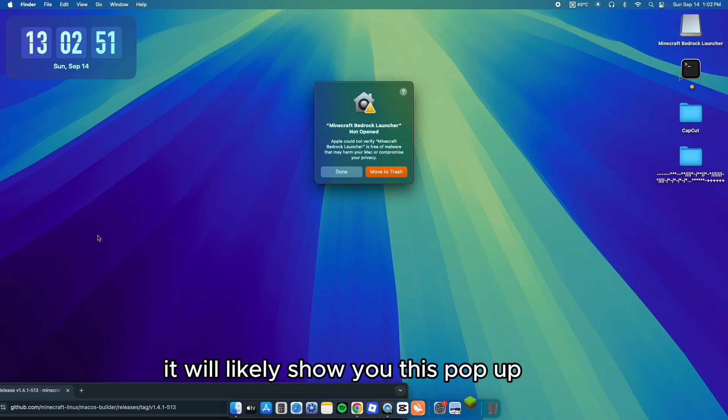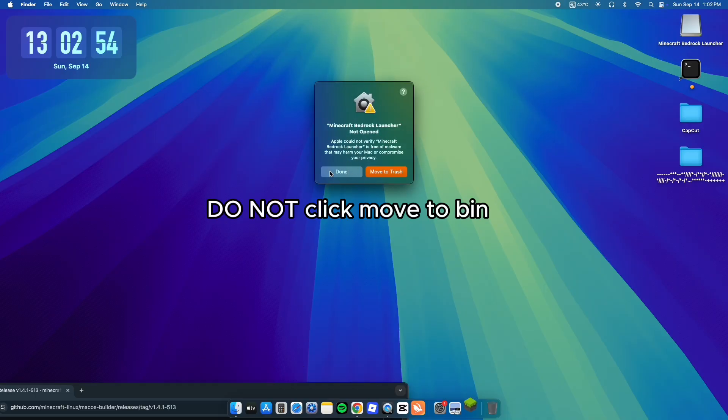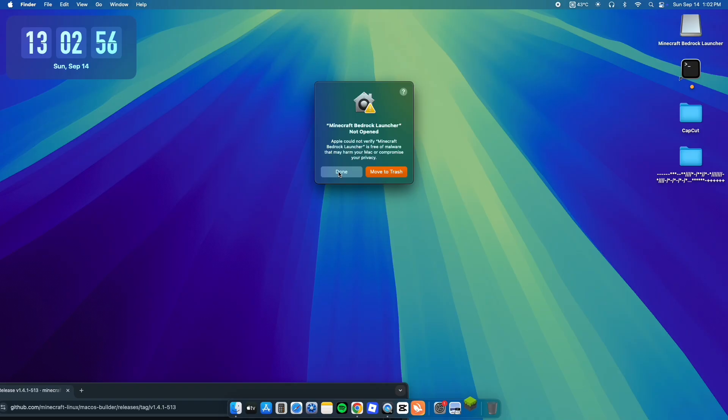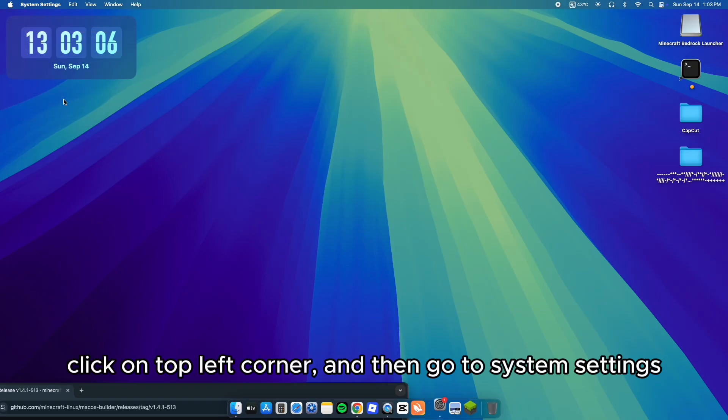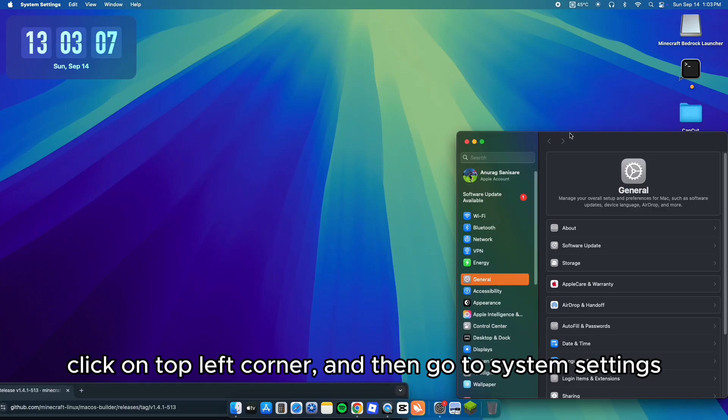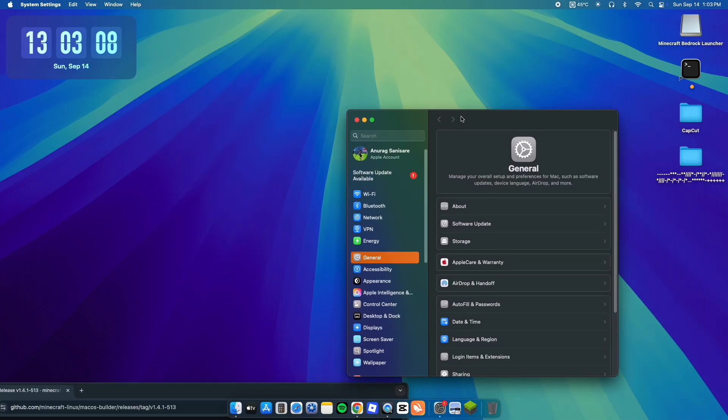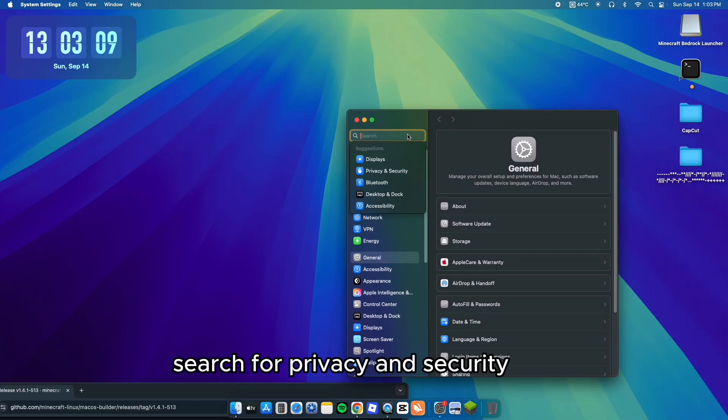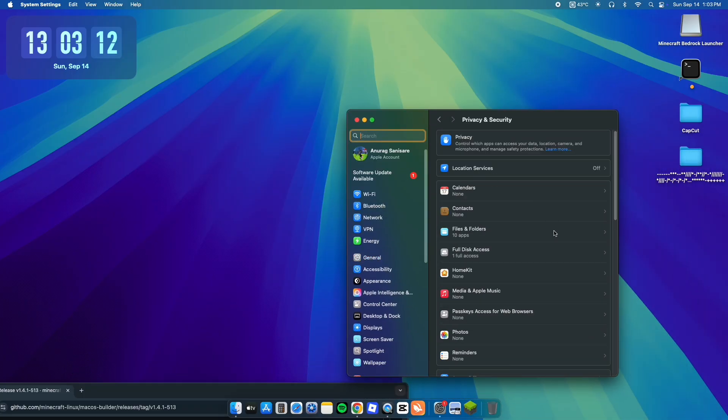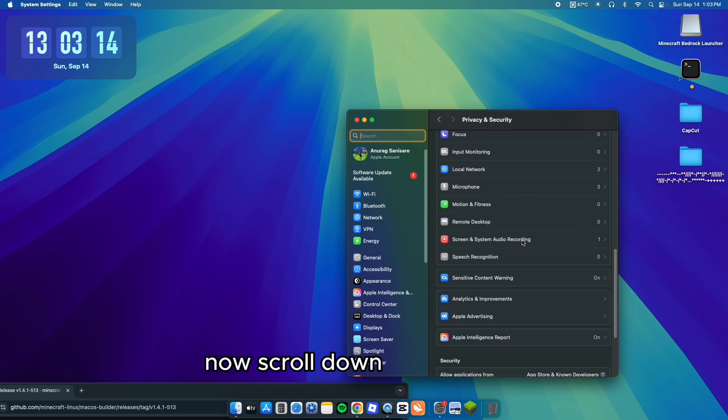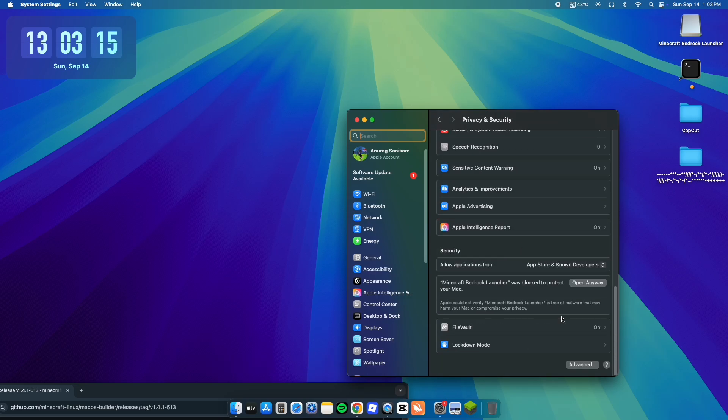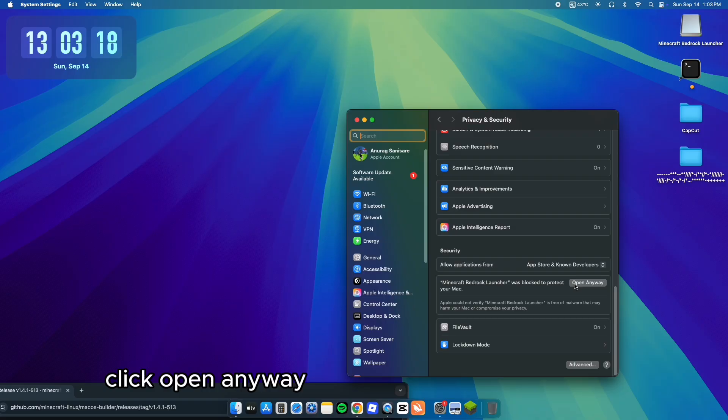It will likely show you this pop-up. Click on top left corner and then go to System Settings. Search for Privacy and Security. Now scroll down. Click Open Anyway.